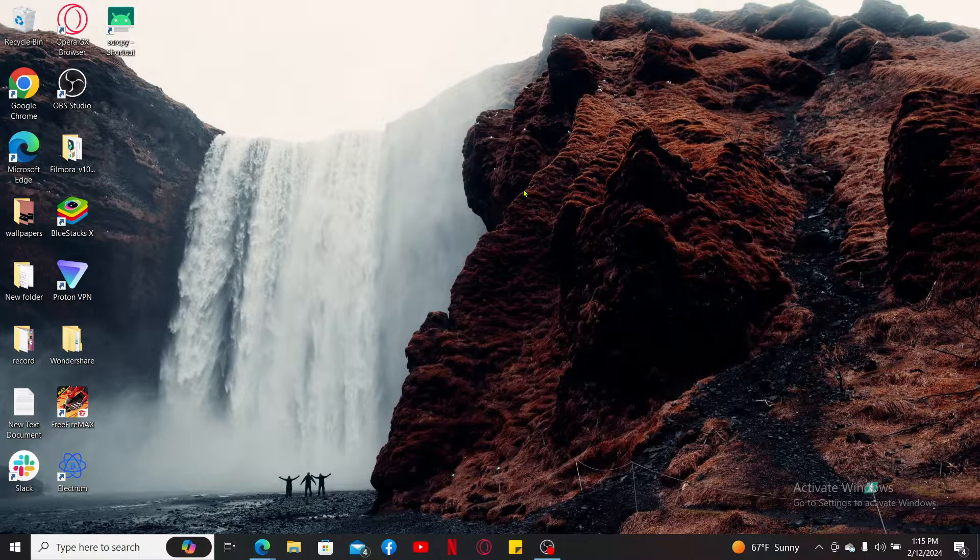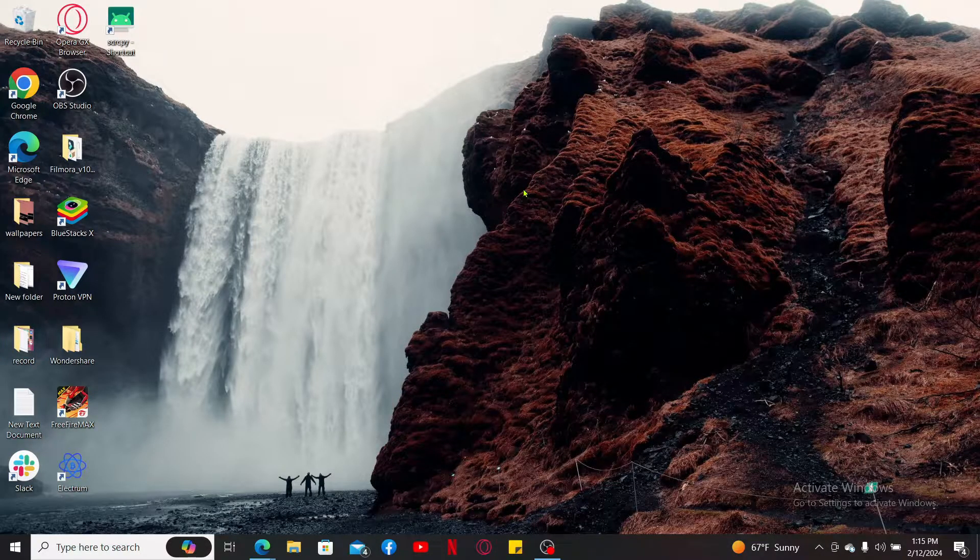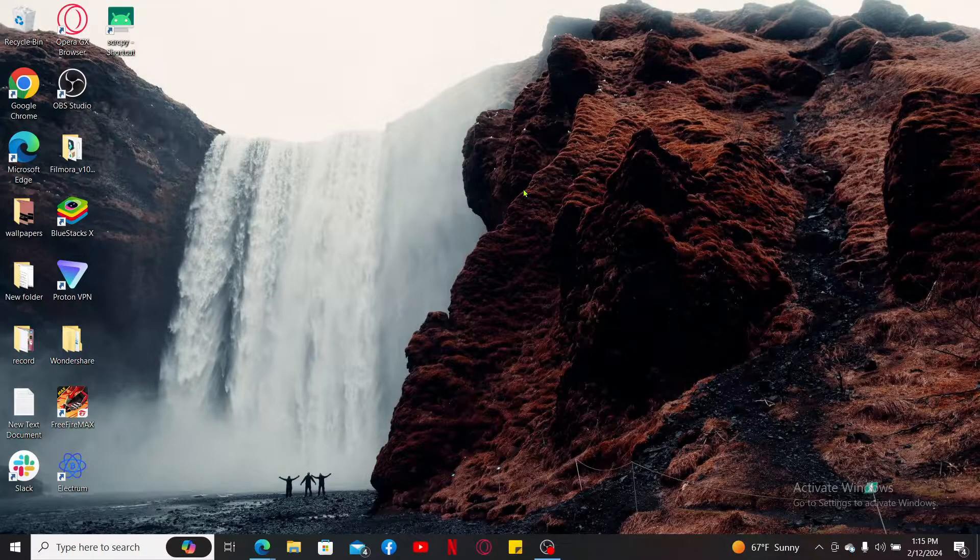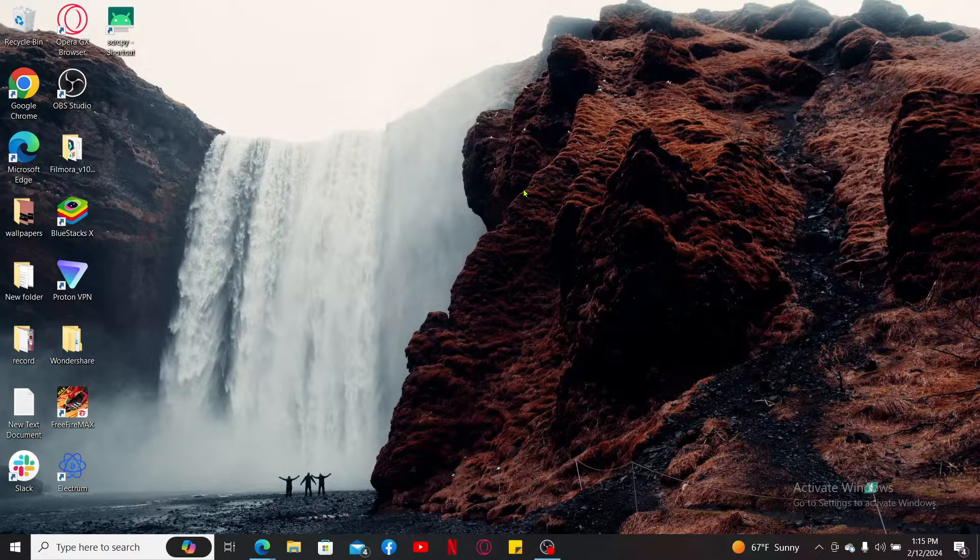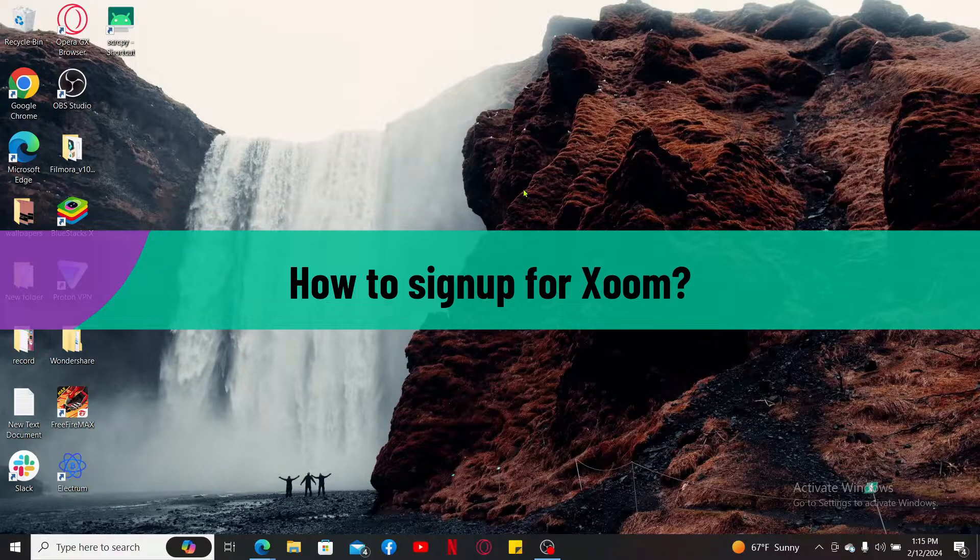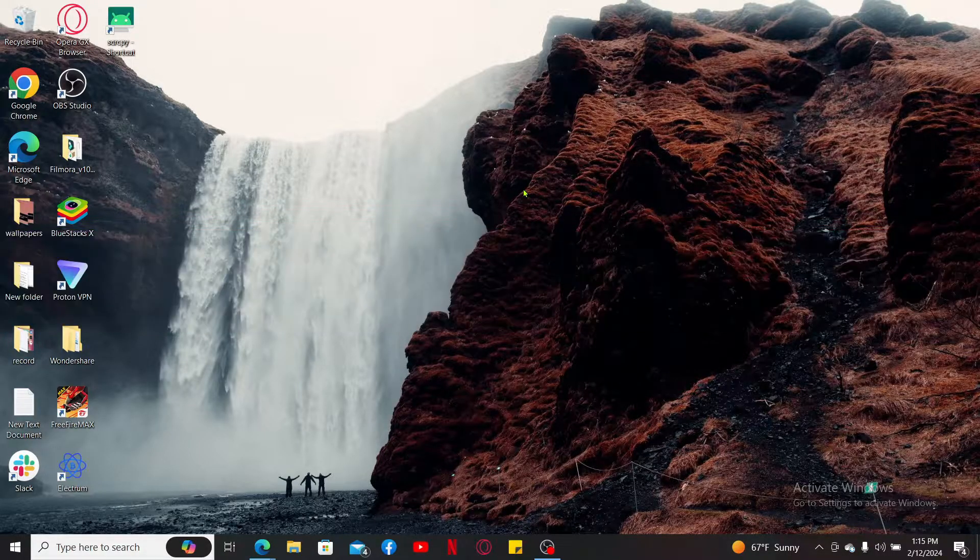Hi everyone, welcome back to another video from Webtech Tutorial. In today's episode, I'm going to be showing you how to sign up for Xoom. So without wasting much of our time, let's dive into the video.